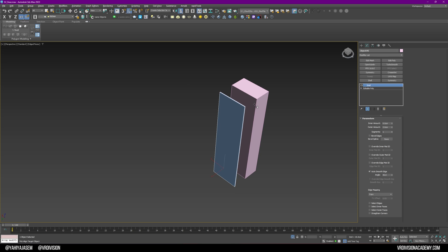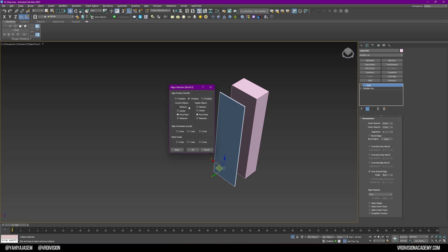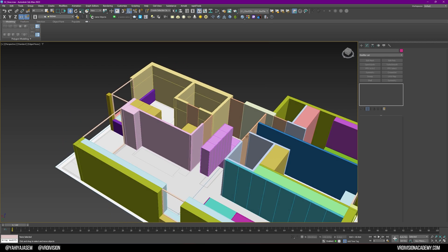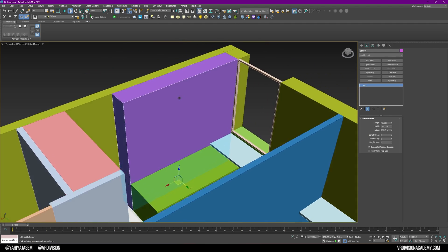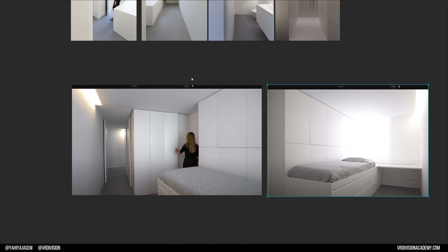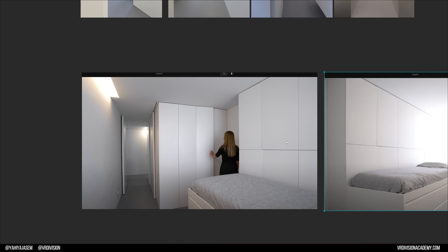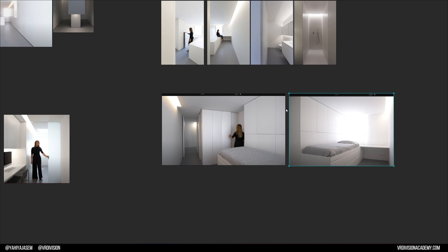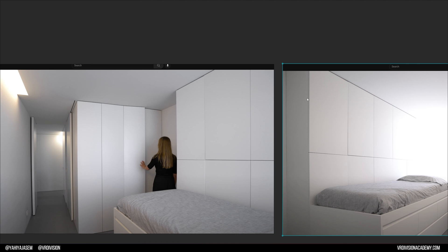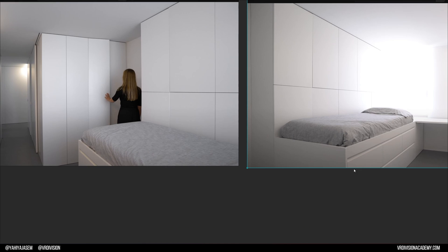I press Alt+A to align, and we want the Y minimum/maximum. Let's do the same for this room. Looking at our reference, we have four doors, we have a sliding door, and also four or five - both are okay. Look at these beautiful details - you can see them here and here.